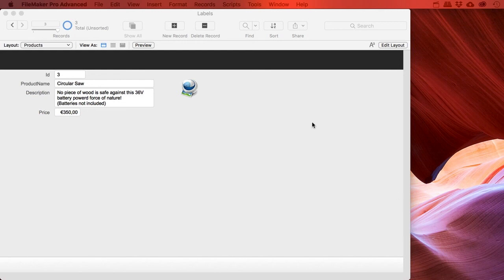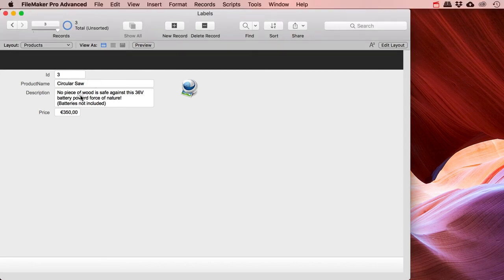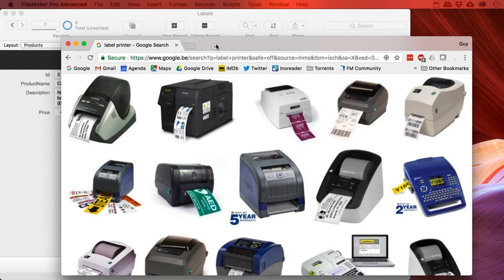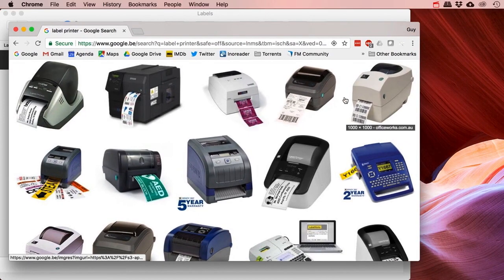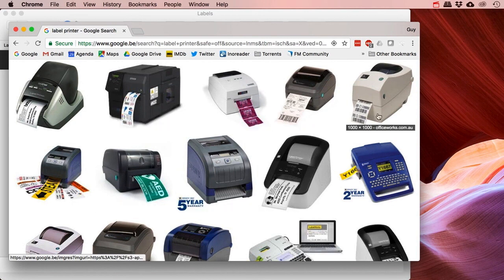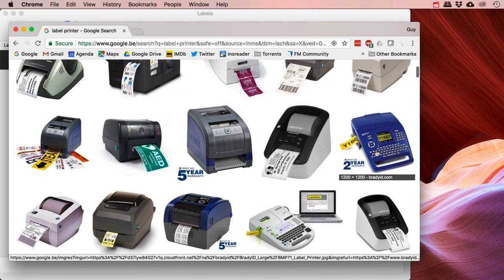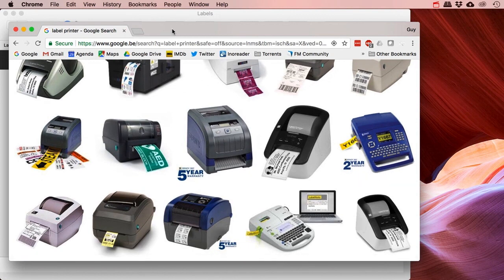Hey you guys, printing labels in FileMaker. Someone asked me a question about this and I thought it was an interesting topic to make a little video about. I've made the simplest little example database where you have a product, a description of that product, and a price tag. And let's say that you have one of these super cute little printers that spits out one label at a time. These are super handy, especially when you just need a single label once in a while.